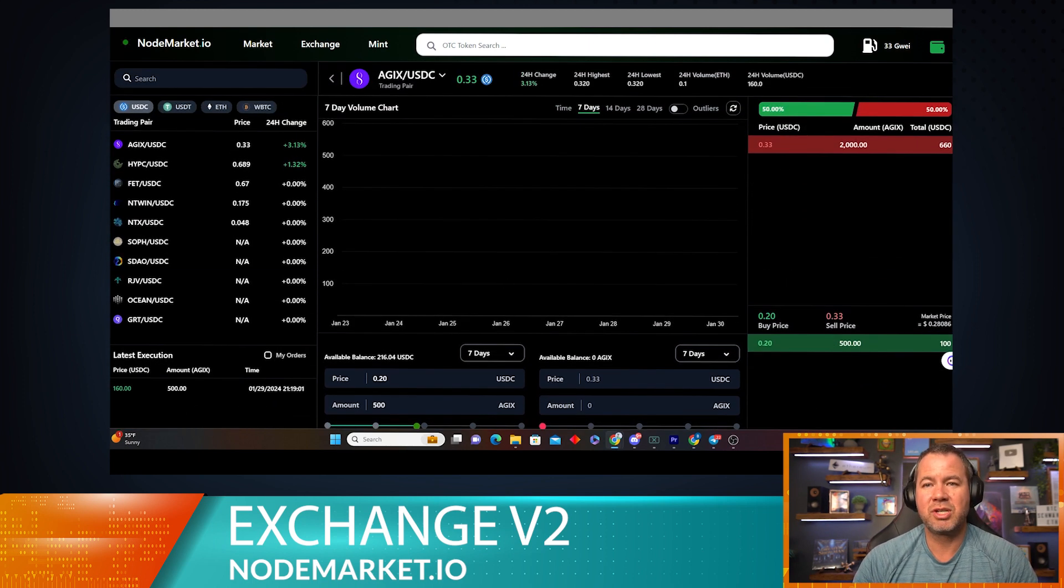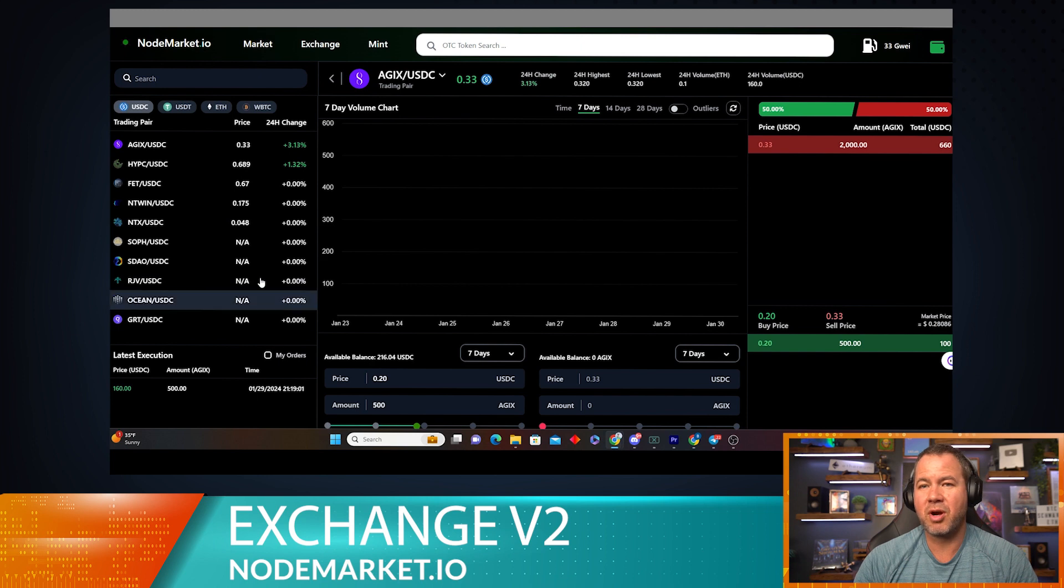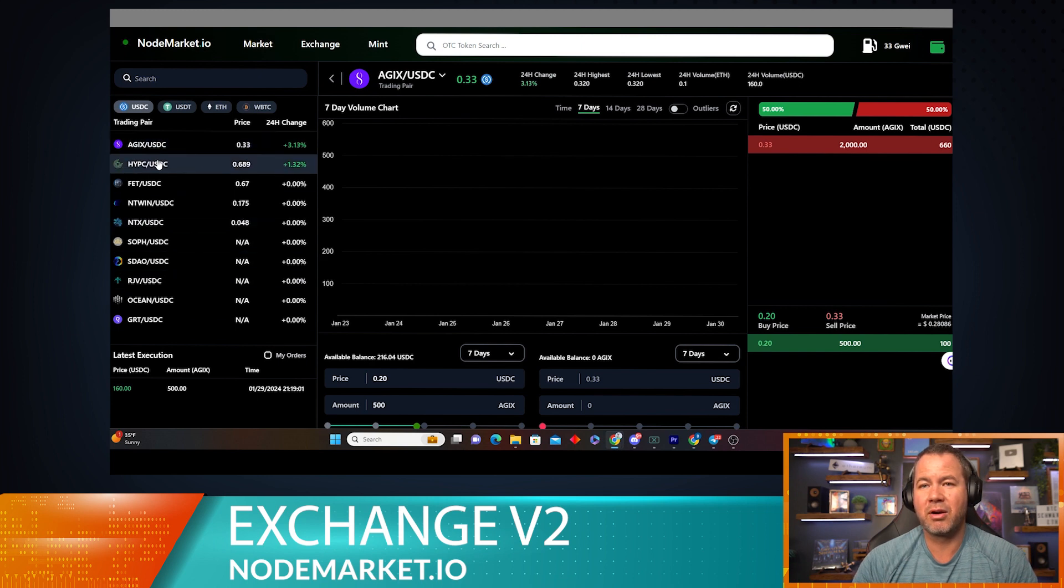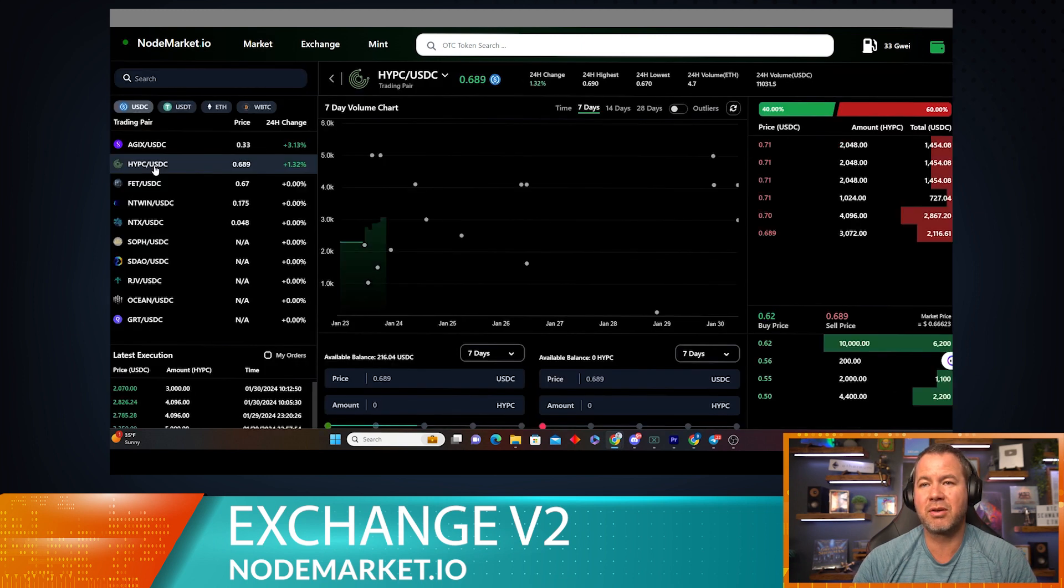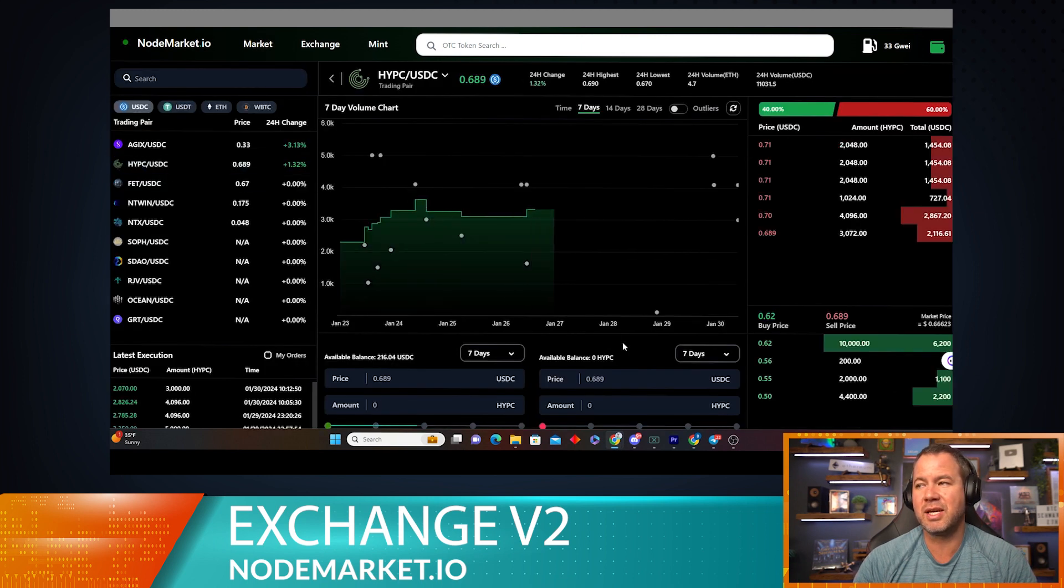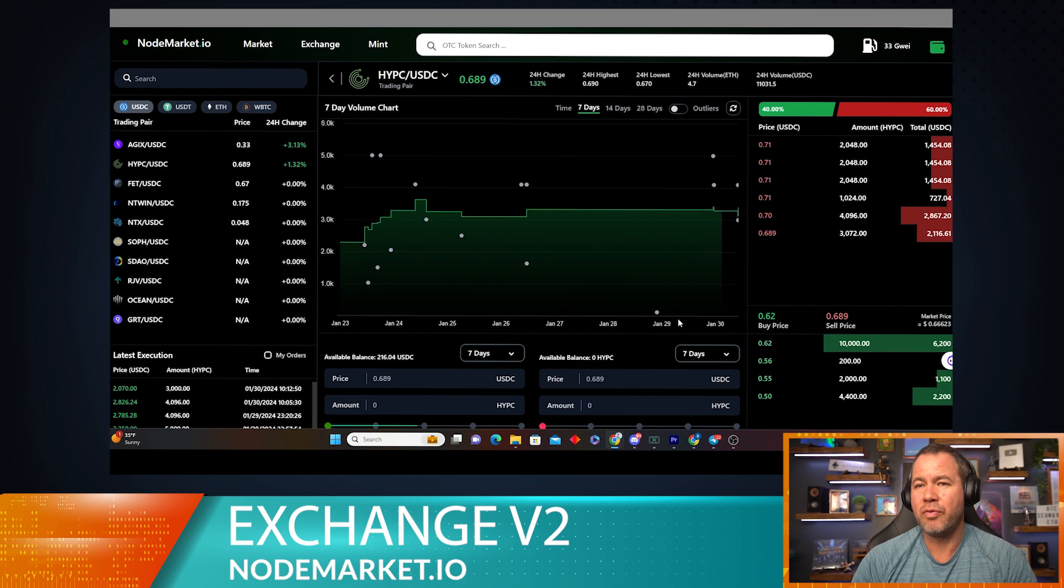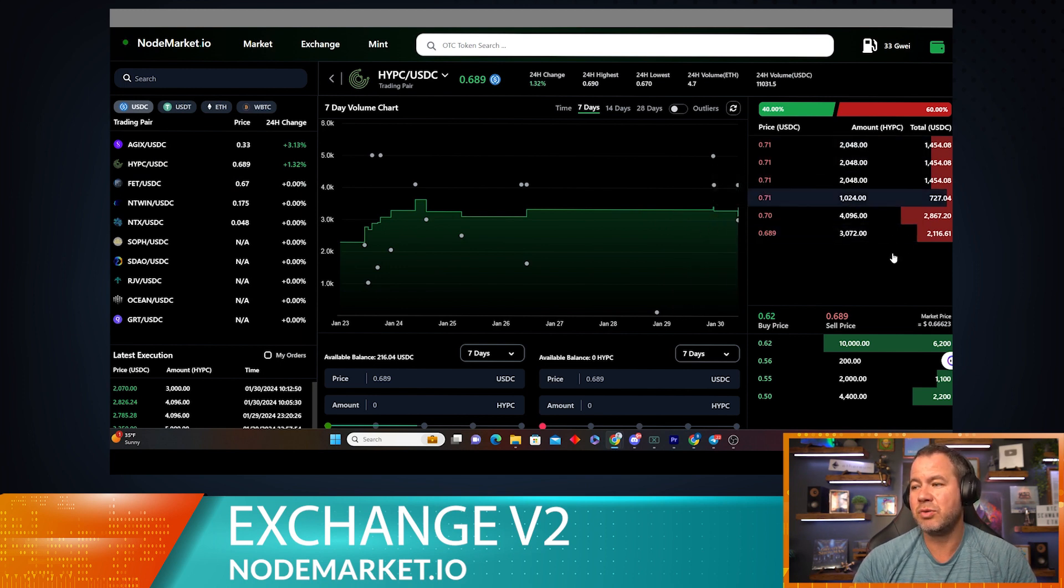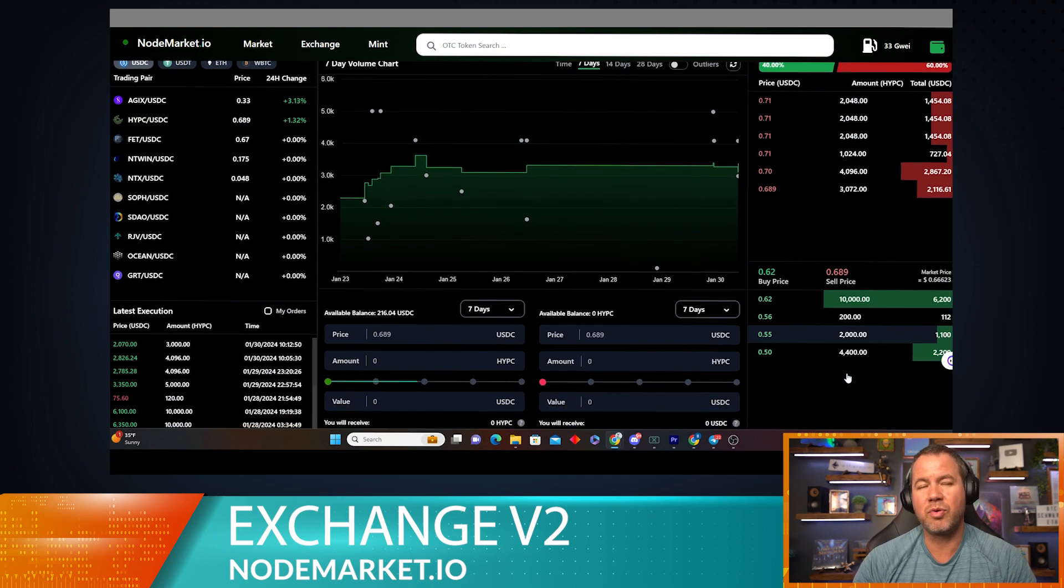Now to explain this side of the market just a little bit better, let's go ahead and check out HyperCycle USDC over here. We can clearly see that we have two sections here if we wanted to fill some orders for HyperCycle.